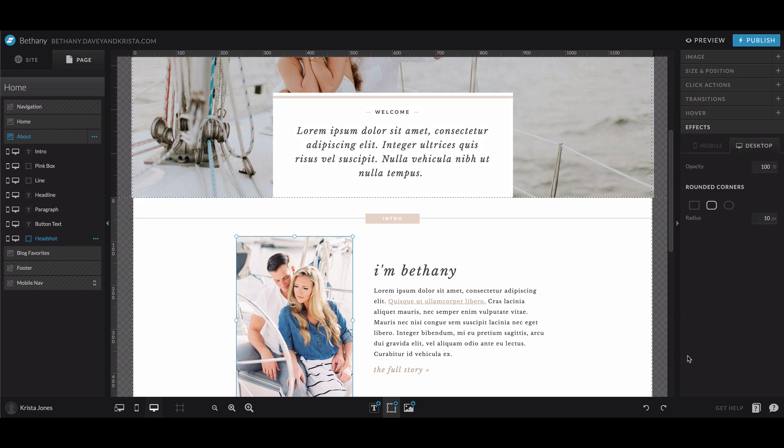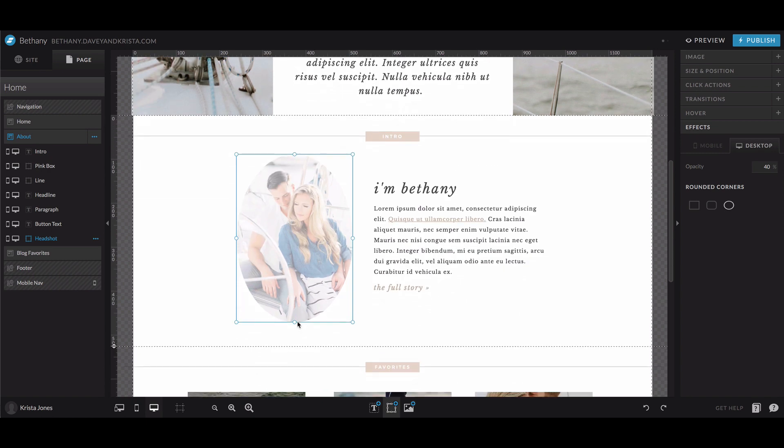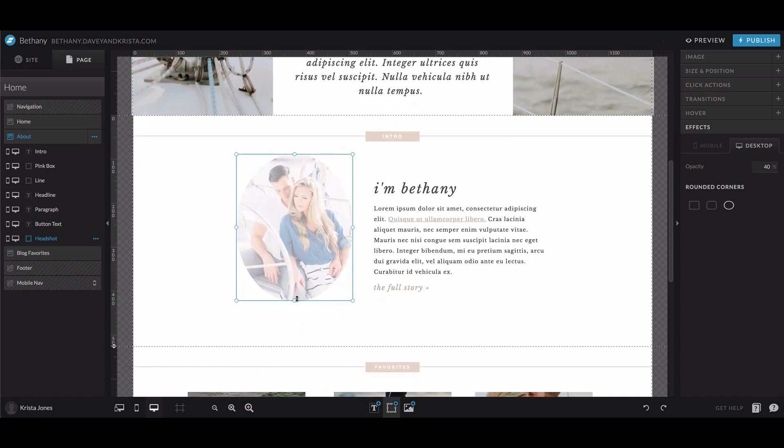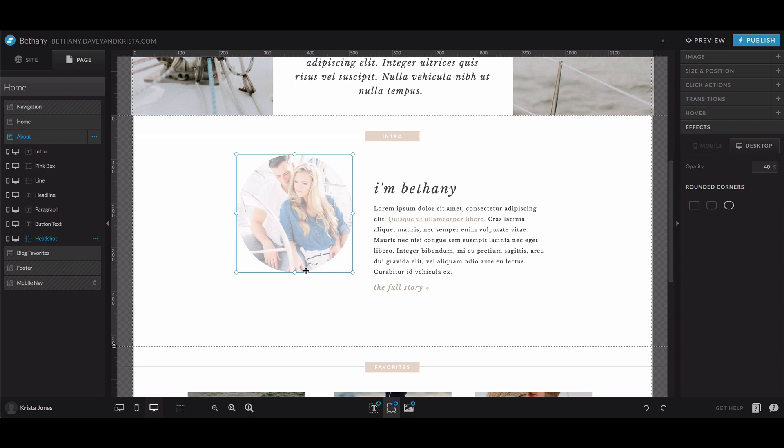And then the last palette is the effects palette. And so here you can add opacity. So if we wanted this to be a very light image, we could do that and you can add rounded corners or make it a circle automatically. So this is a great way to keep something in a circle shape without having to size it in Photoshop ahead of time.